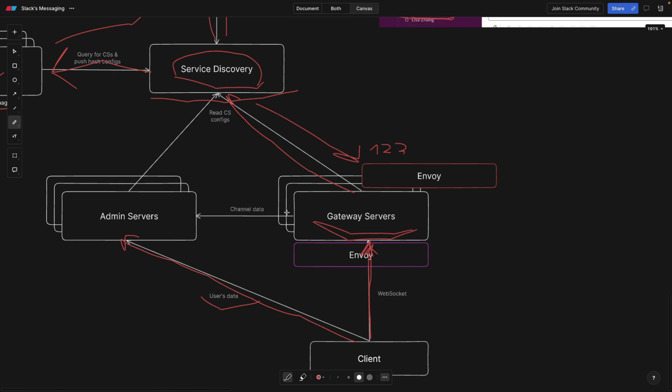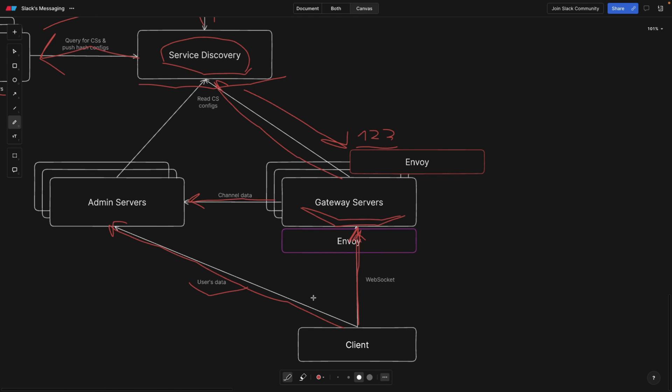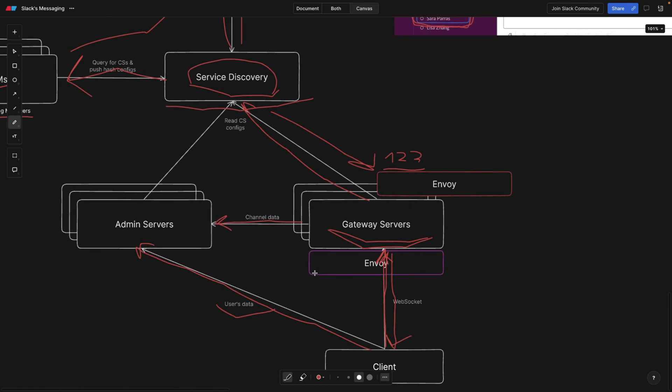Now at the same time, the gateway server gets the data for those channels that it found out from the service discovery, let's say one, two, three. And then it fetches the data or messages that has been sent in channel one, two, three. So there's a little bit delay. And then the WebSocket sends the data back to the client.